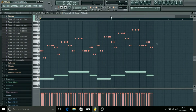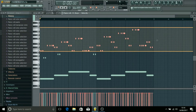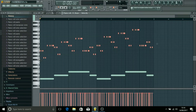So you can get some pretty interesting melodies from this, and then you could keep them on the piano or you could change them to a different synth. You could just copy these notes and take them into a different piano roll.